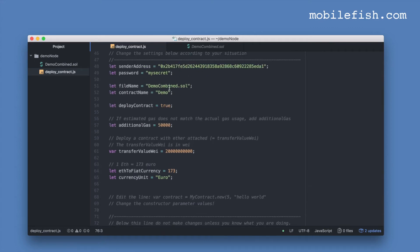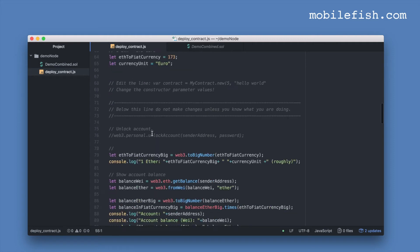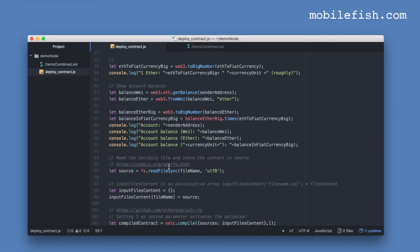You enter the file name over here. And this is the contract you want to deploy, so enter demo and not mortal. This script can compile and deploy the contract. If you don't want to deploy the contract, set it to false.